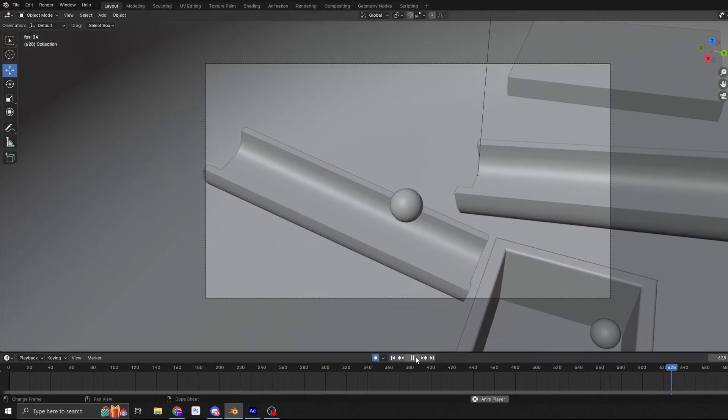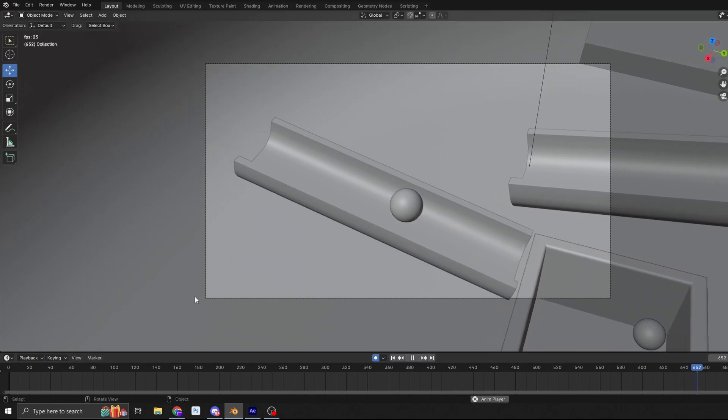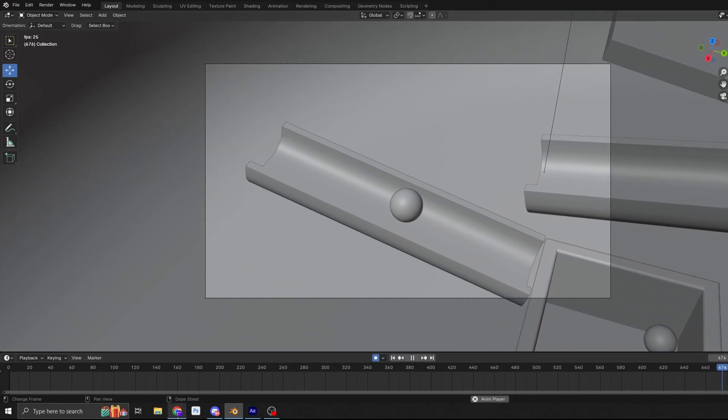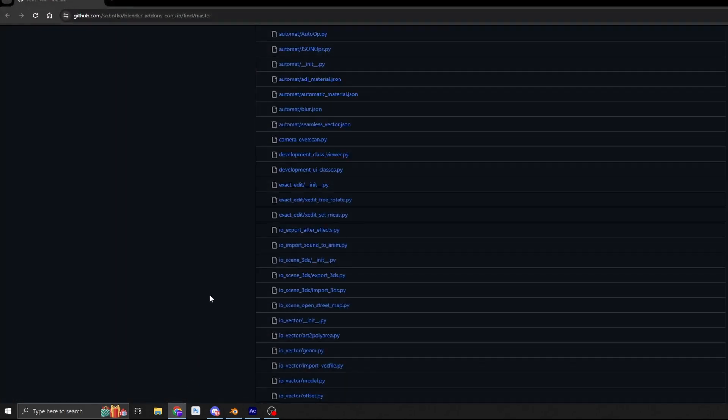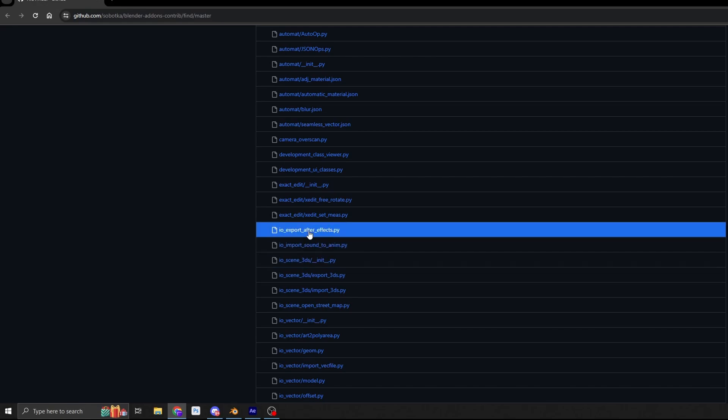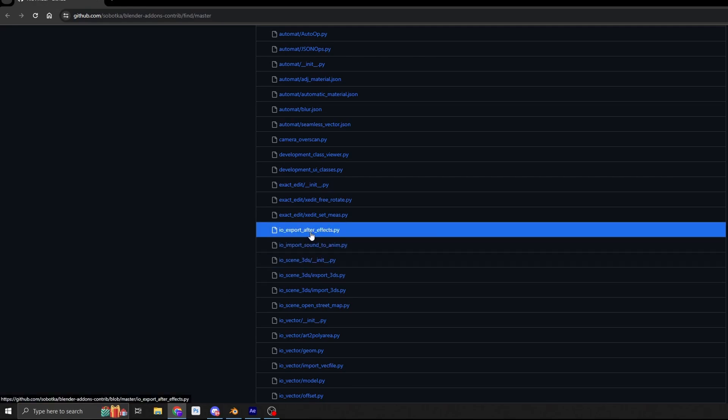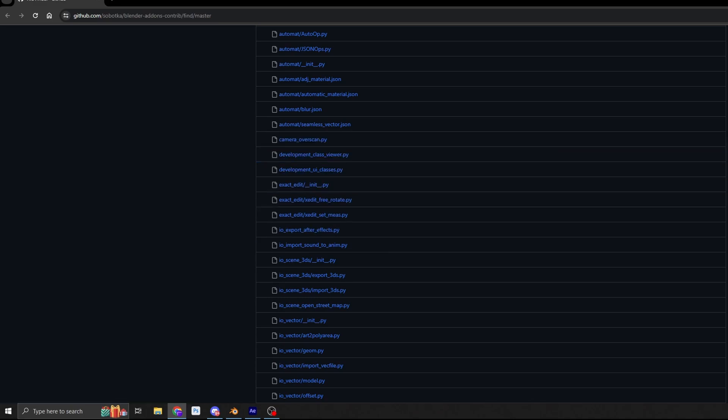Now it's pretty easy to do. All you need to do is grab this script from the interwebs. I'll put the link in the description down below and it's called IO Export After Effects. Take a look at some of the other scripts in this link. They're actually pretty cool to be honest. Some that might come in handy. But anyway, back on point here.